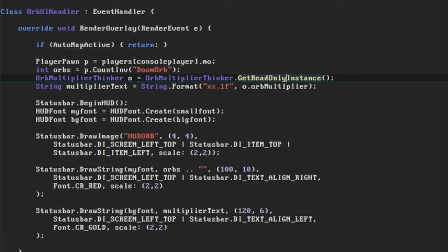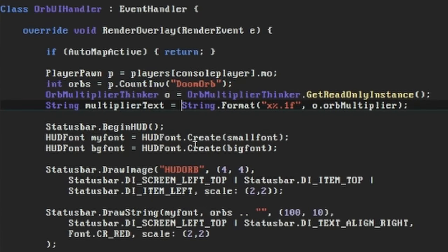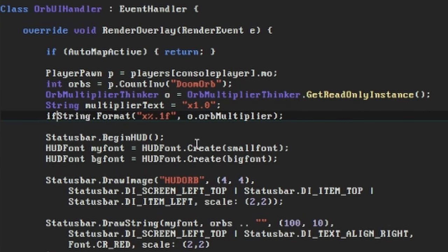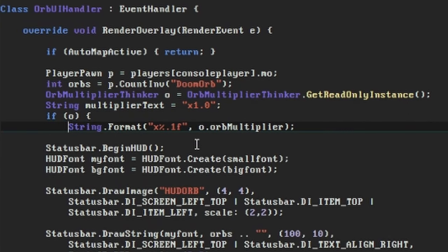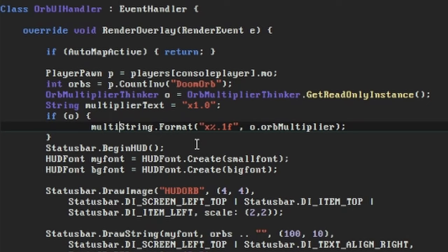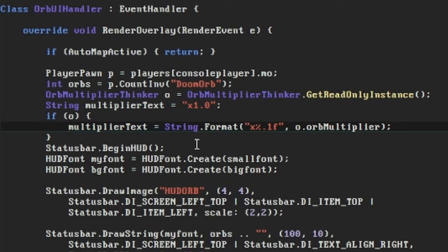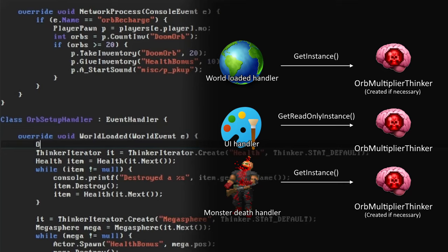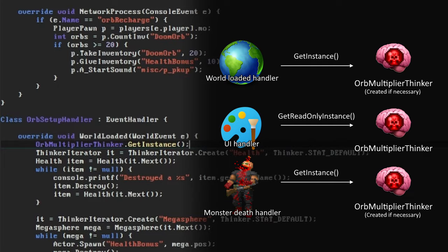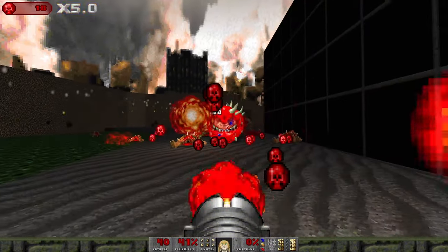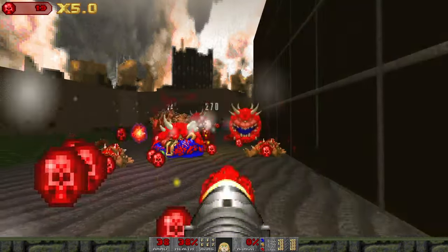There are a couple of things we can do to safeguard ourselves against this. First, it definitely pays to code defensively and handle the condition where we just don't have an OrbMultiplierThinker yet. Perhaps we can make x1.0 the default for the multiplier text, and if we don't have an OrbMultiplierThinker we'll just skip replacing that. And if we want to make sure that the OrbMultiplierThinker exists from the start of the level, we just have to make sure we tell the game to create it when the level starts. We can do this by adding a call to the GetInstance method in our OrbSetup event handler in the WorldLoaded function. The game will start up correctly again now.